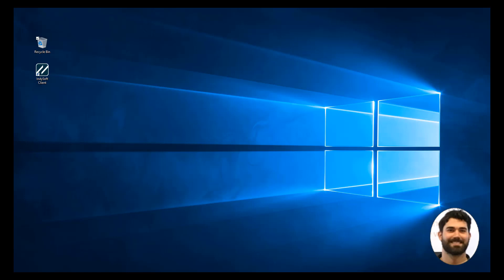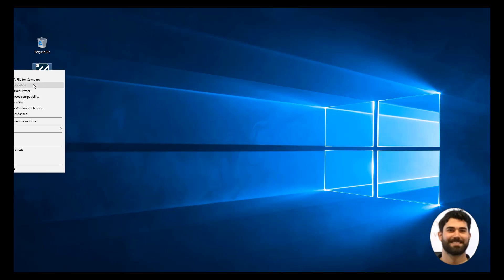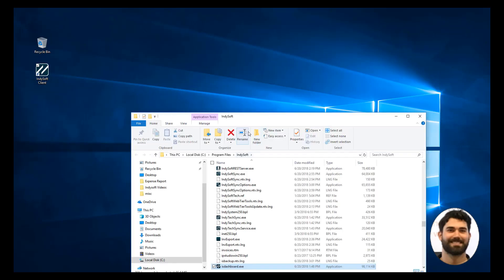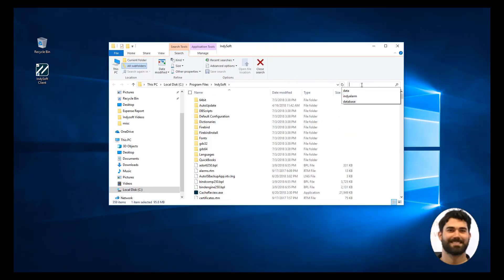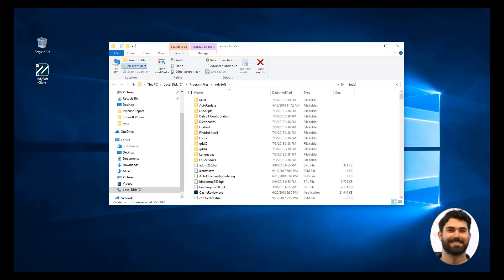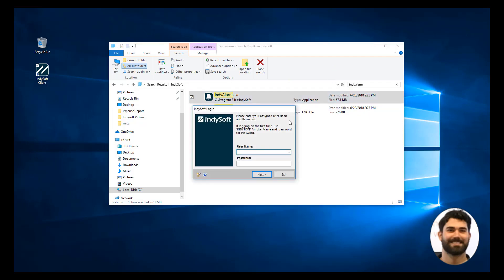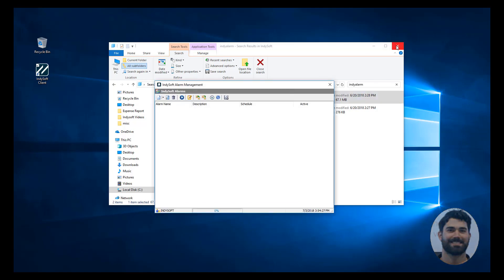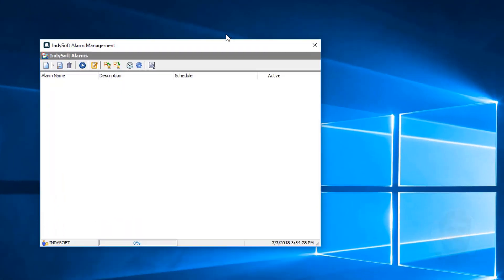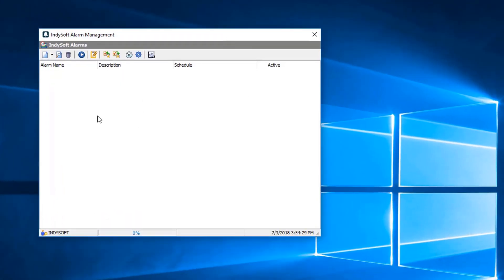Alright, we go ahead and right-click on our shortcut and we open our file location and we go to Indie alarm credentials here. First icon right here in the upper left corner is how we start a new alarm.